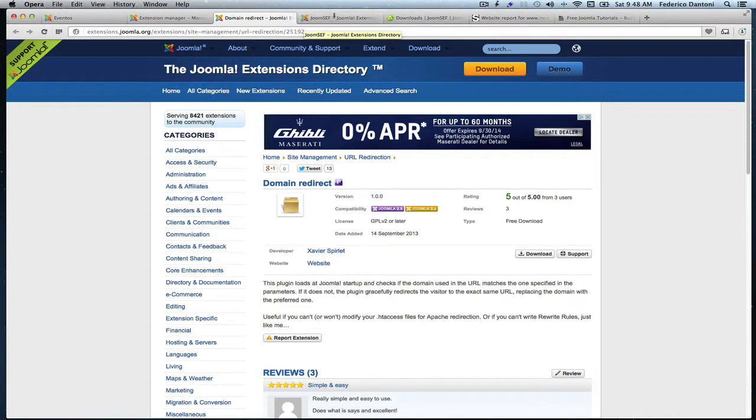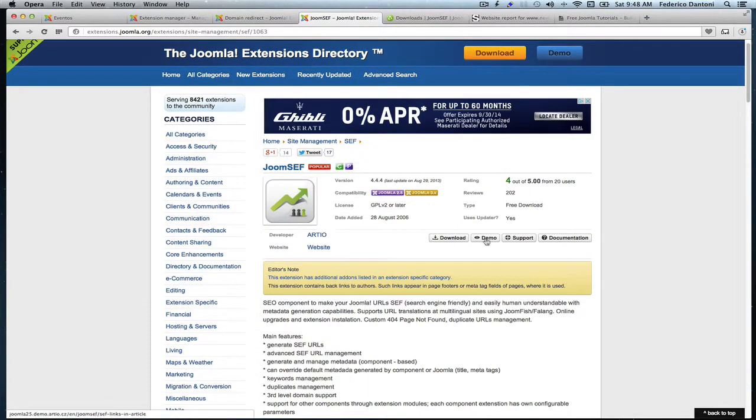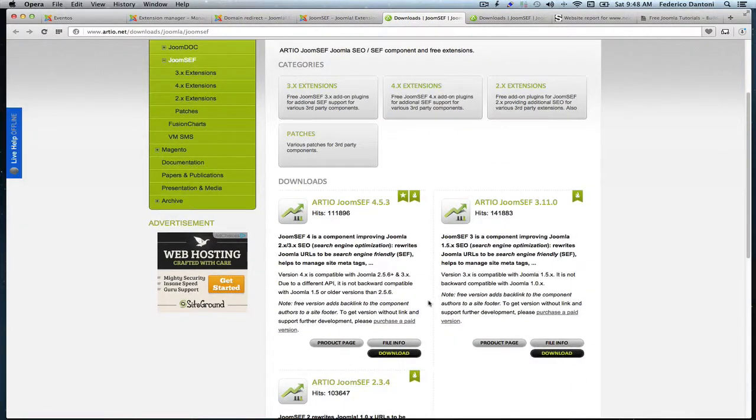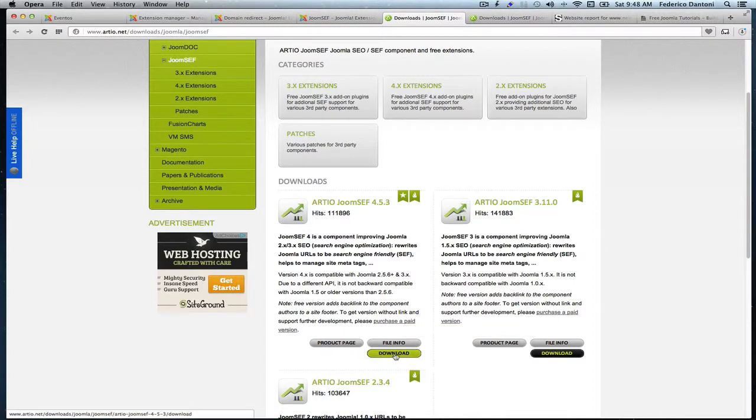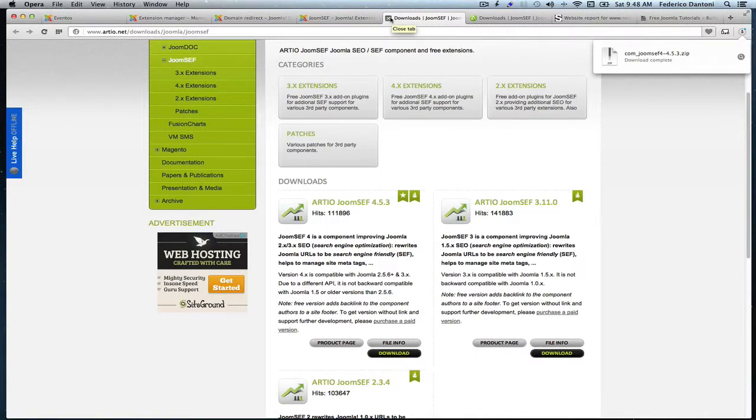Let's go for the second one. The second one is Joomsef. Click download and here it is, we want this version.